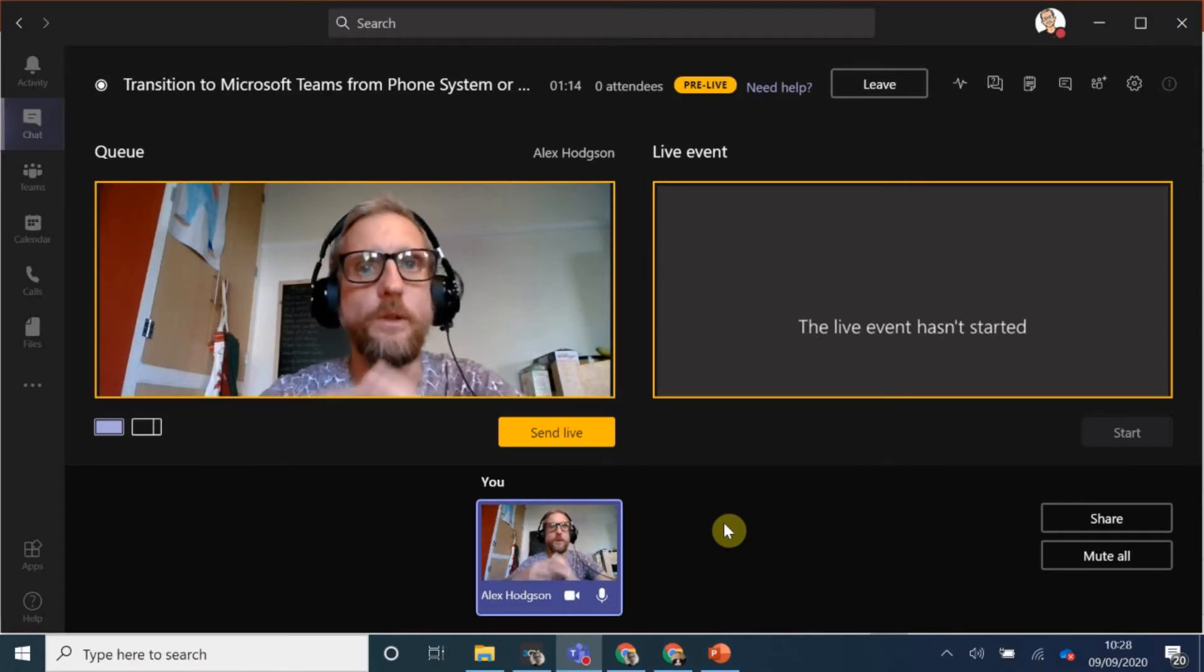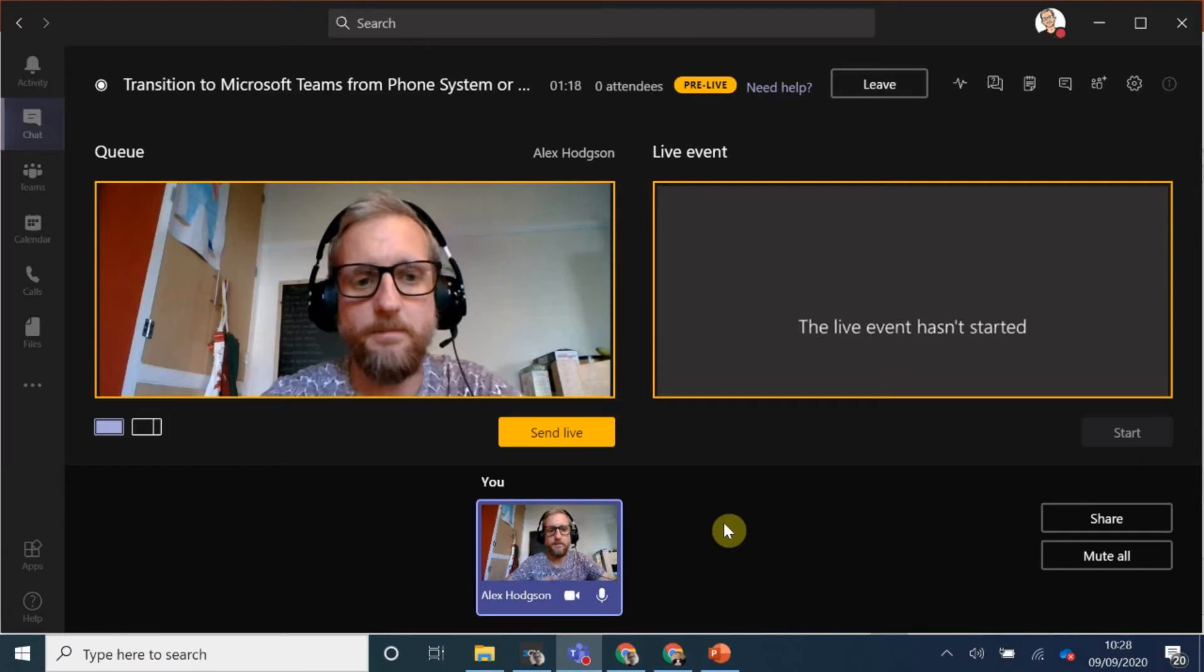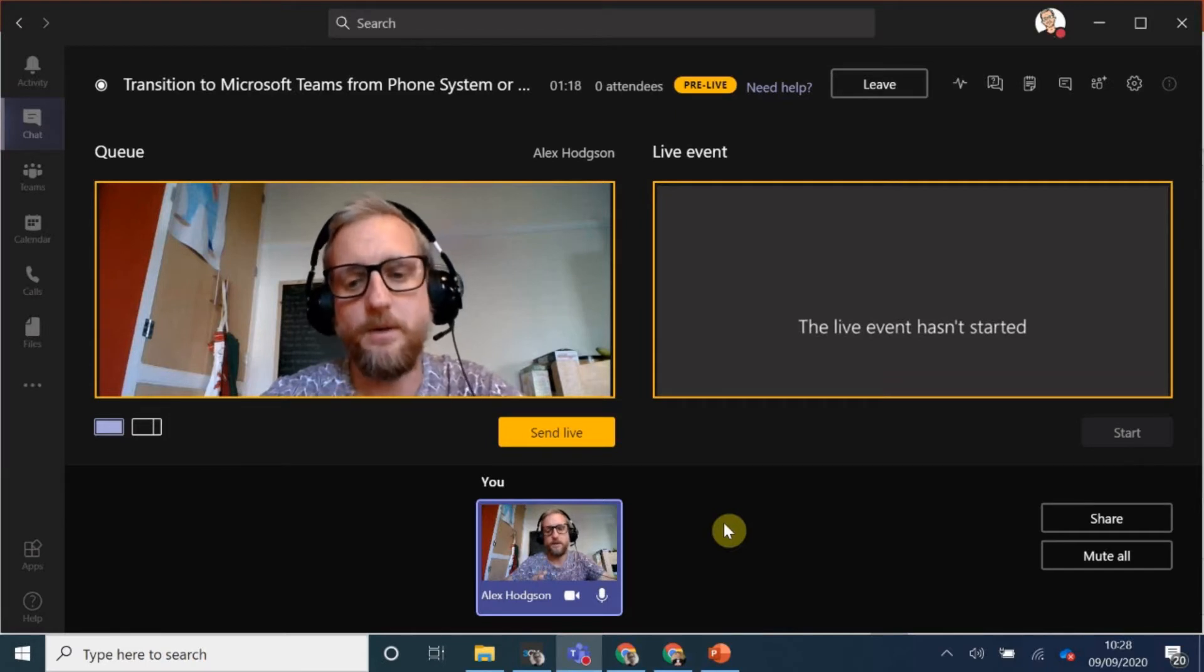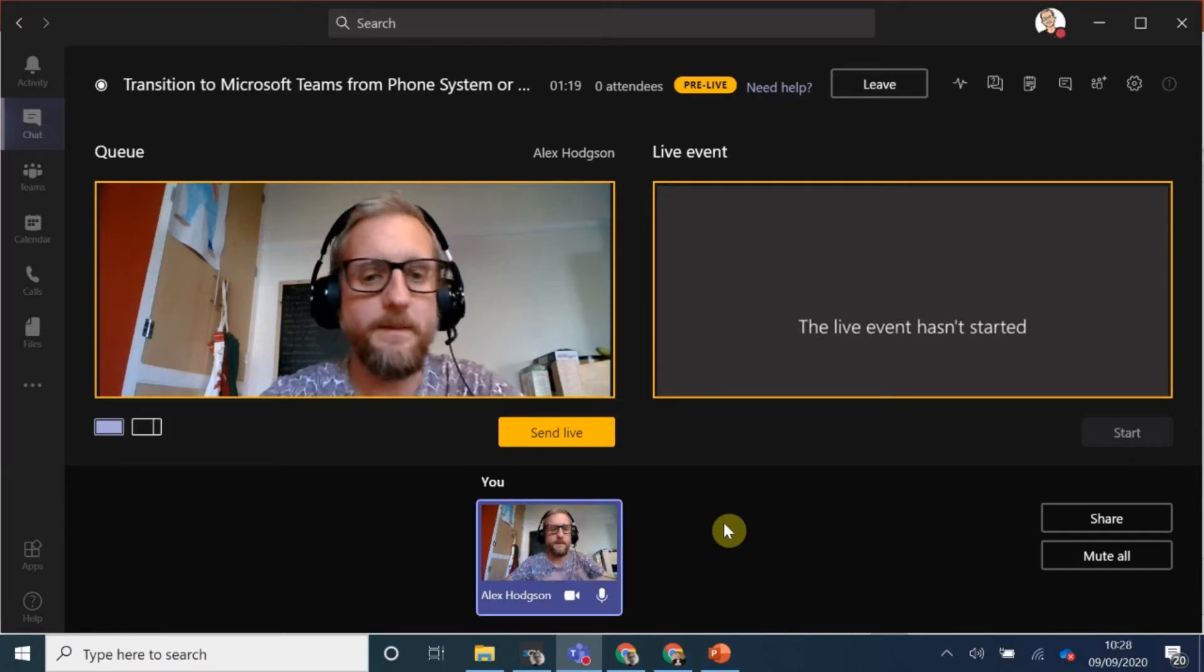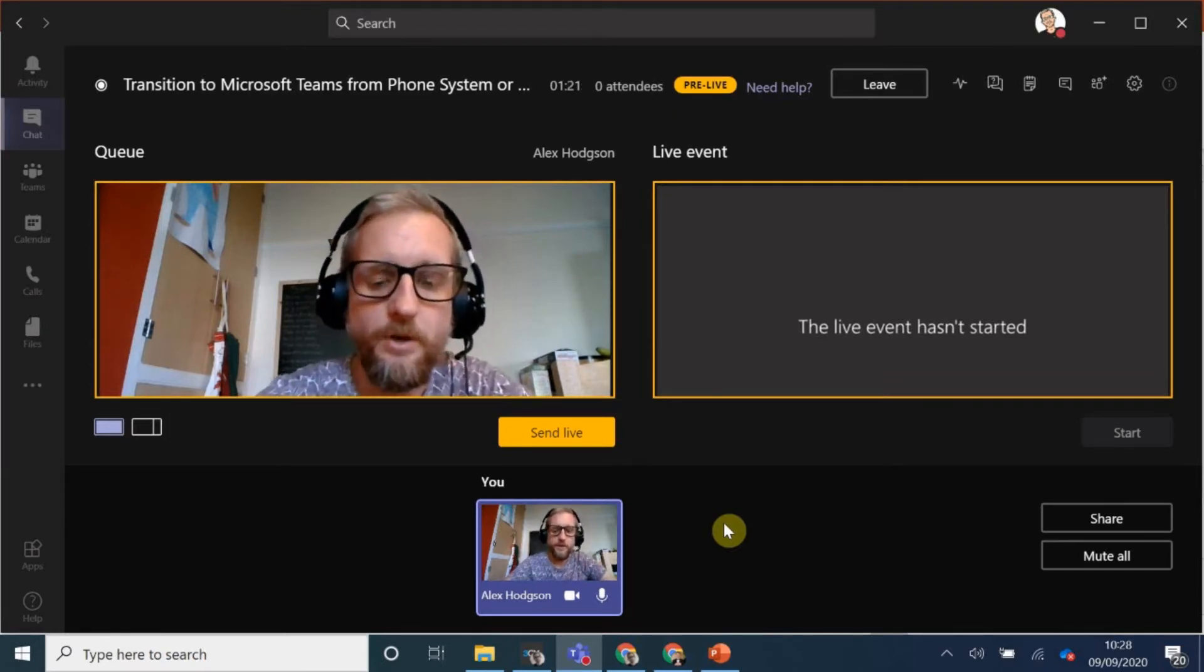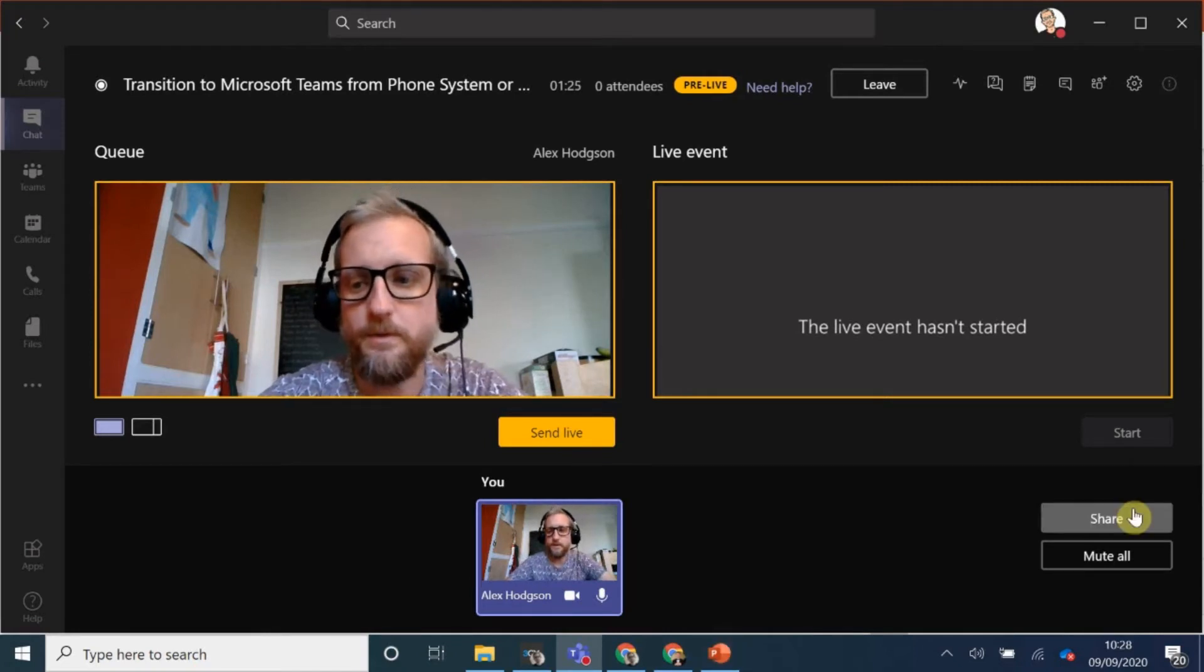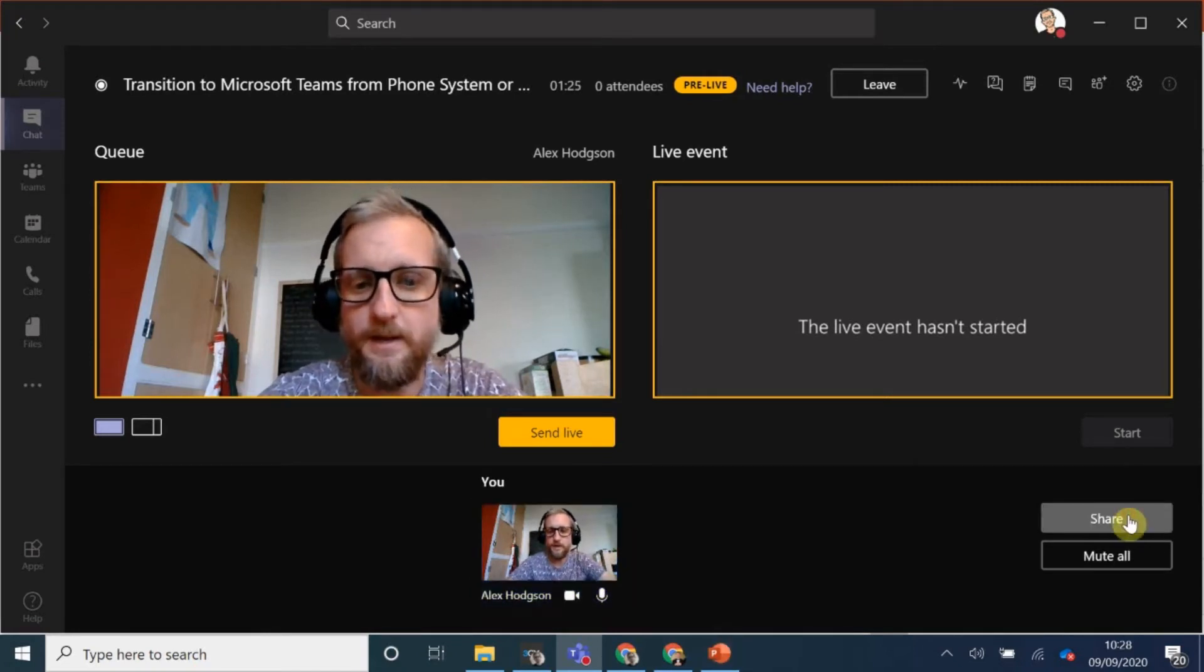And obviously I only want that PowerPoint. So you can share desktop, but I don't want them to see my emails and things like that. So what I want to do is to share this demo. So we click on share.